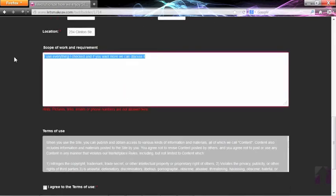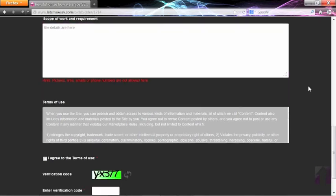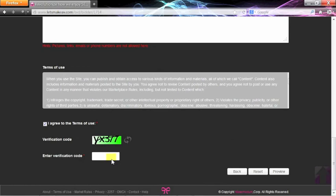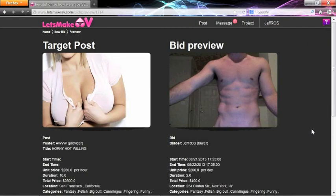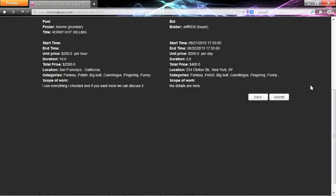Enter in any details. Check the term of use, and type in the verification code. You will then see a preview of the post and your bid, which can then be submitted.